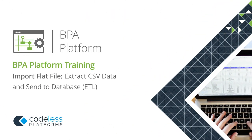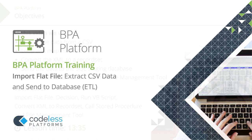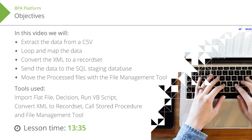Welcome to the Business Process Automation Platform training videos from Codeless Platforms. Here are the objectives, required tools and approximate running time for this video.